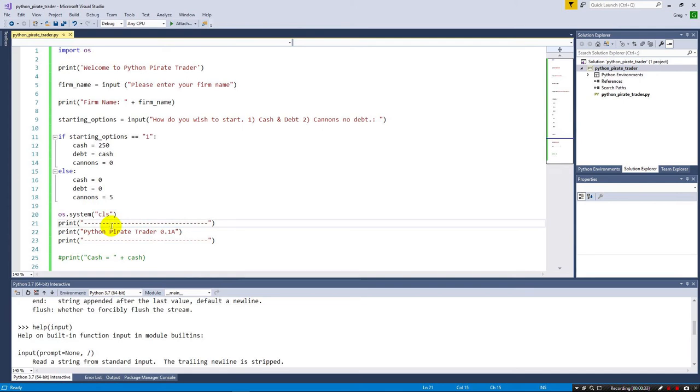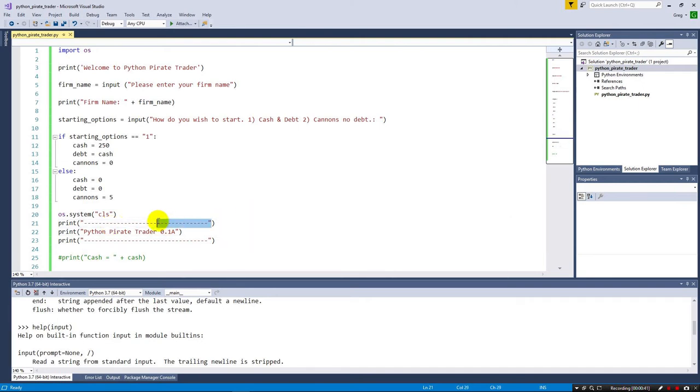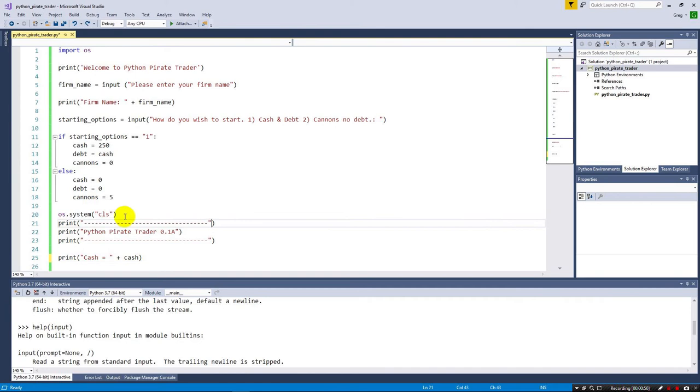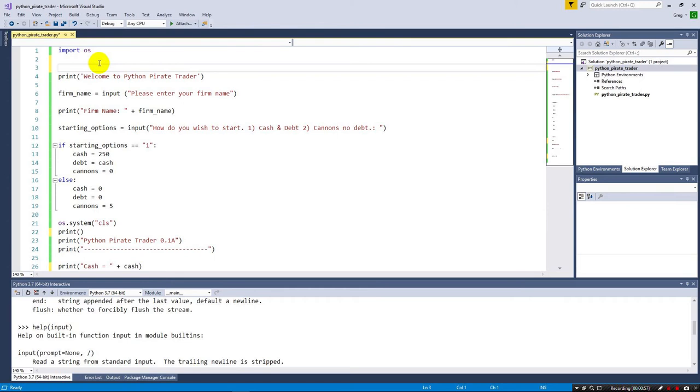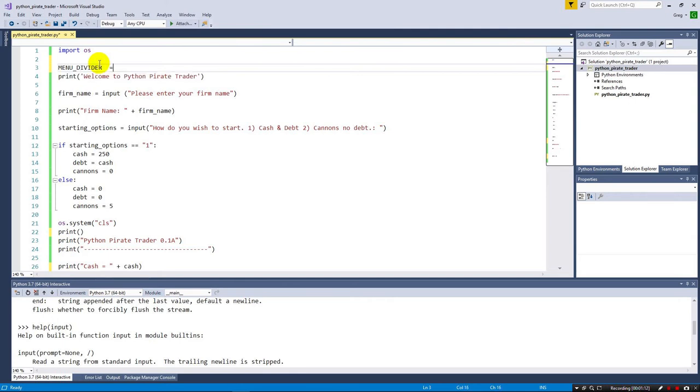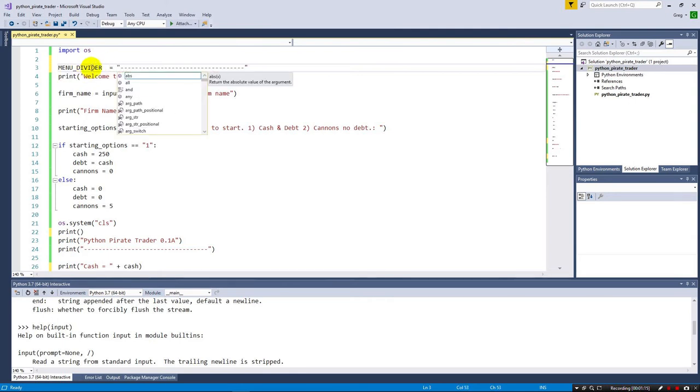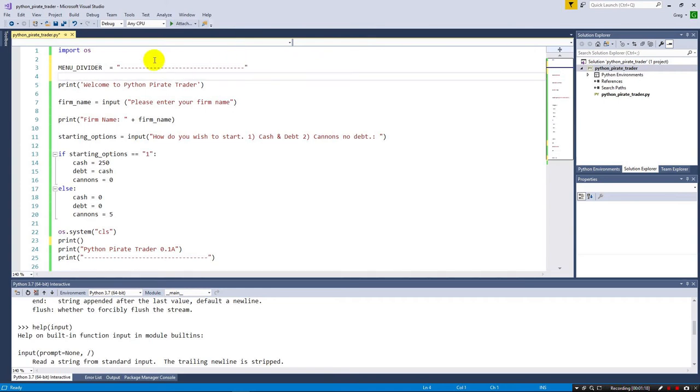So one of the things that you can do in languages is create constants so that strings like this don't get hard-coded into your application. I can cut this string from here and come up here to the top and create a variable. In Python, there's no real concept of constants, meaning a variable that will never change. Instead, we just have to use a naming convention so that programmers know you shouldn't change it. I'm going to call this MENU_DIVIDER, and by having it in all caps, that is a signal to developers and other people looking at this code that you shouldn't be modifying this variable.